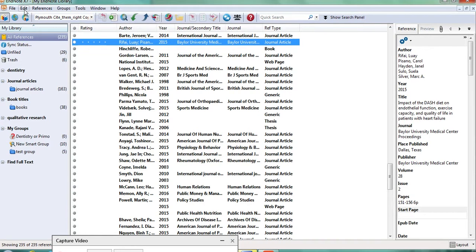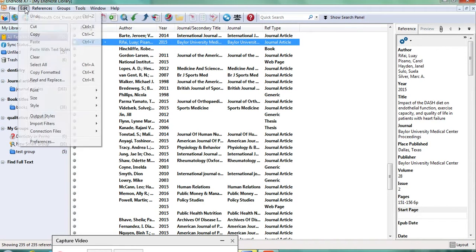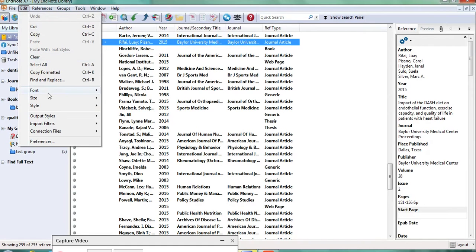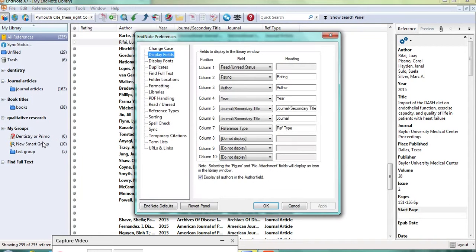So to do this, you go up to Edit, select Edit and then go down to Preferences. In Preferences, Display Fields.